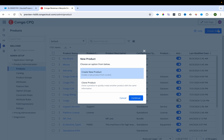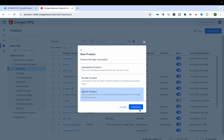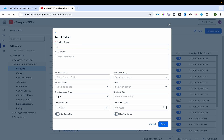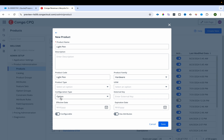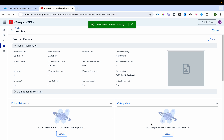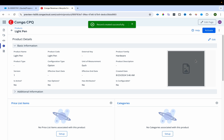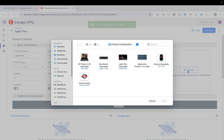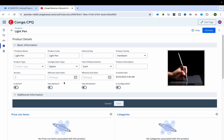Now I need to create the option product. I'll click Create New, mark the type as option, and name it Light Pen. I'll provide the product code and set the category to hardware, then save it.